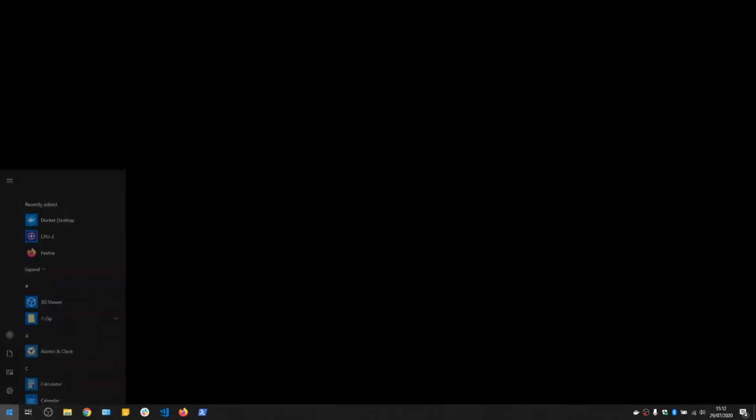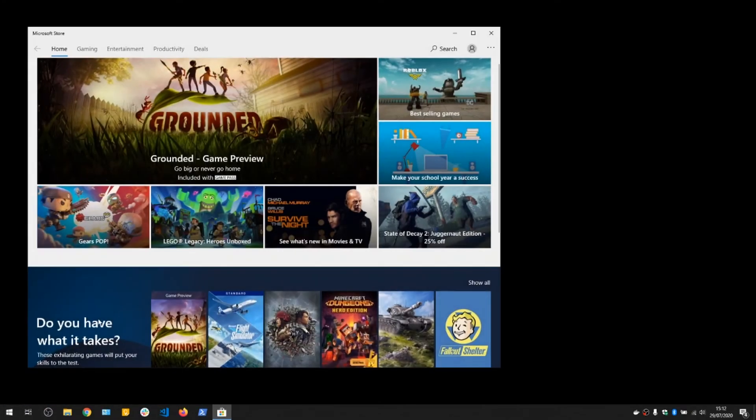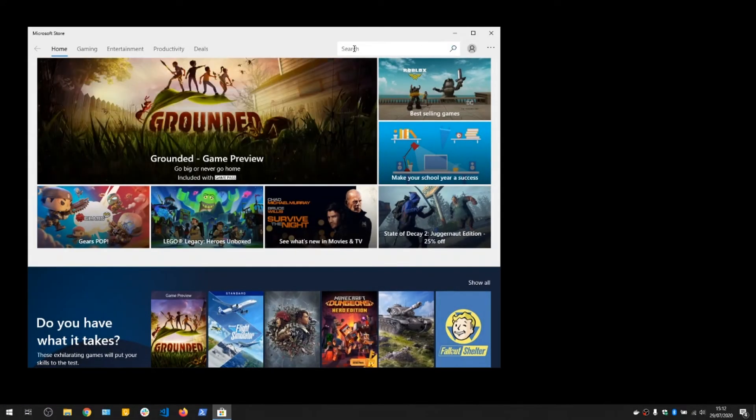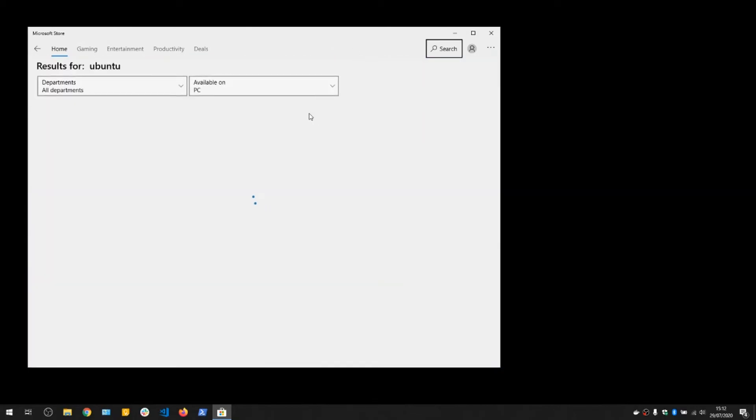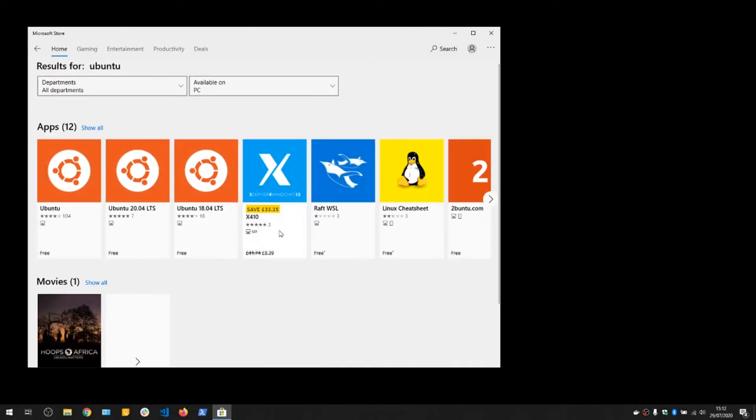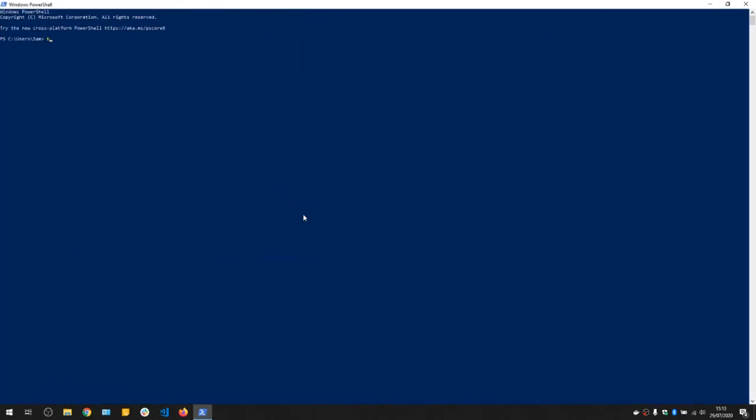Once that's up, if you go to the Windows Store, you can find various distributions like Ubuntu. We recommend the latest version of Ubuntu, which is the long-term release here, 20.04. Once that's installed, if you go to PowerShell and type bash, that launches the Linux subsystem for Windows.